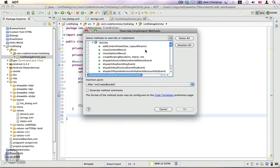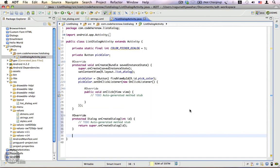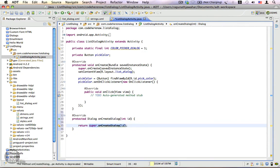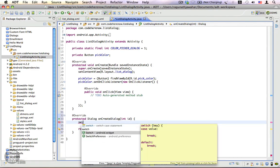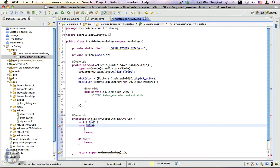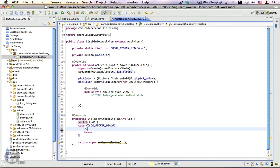Now go to the end of the Java file, right-click, and from Source click on 'Override or Implement Methods'. From the list of methods choose 'onCreateDialog' and click OK. We now have the onCreateDialog method. We're going to overwrite it, remove the default return, and write a switch statement for the id. The case value is COLOR_PICKER_DIALOG — we remove the default statement and will write code here to create the dialog.